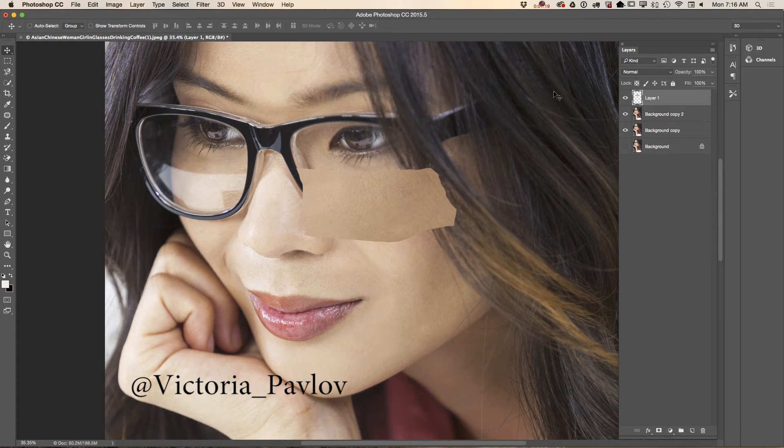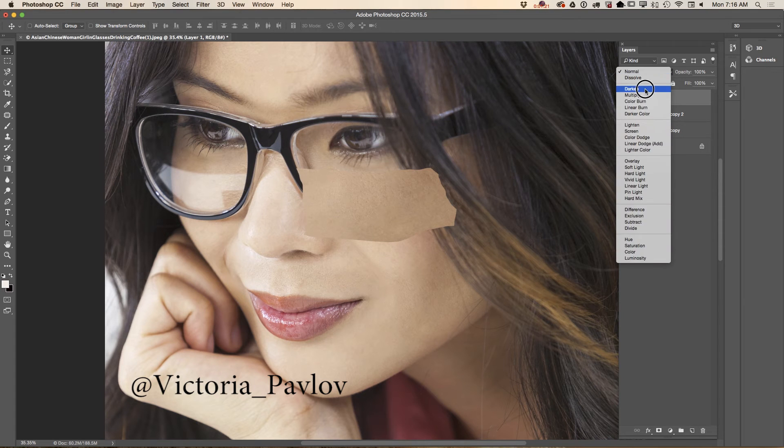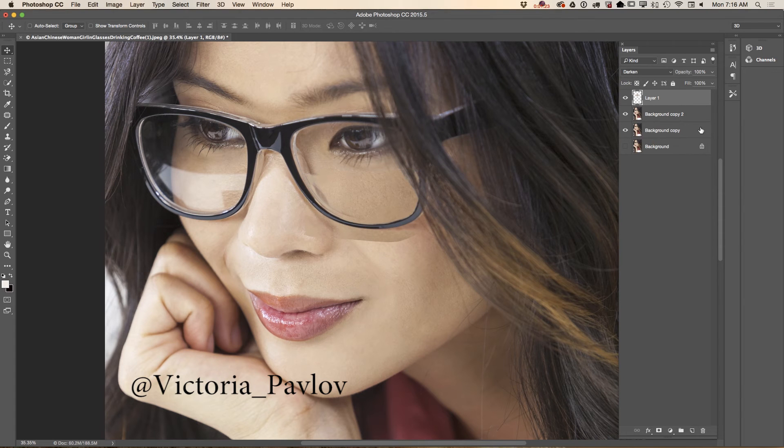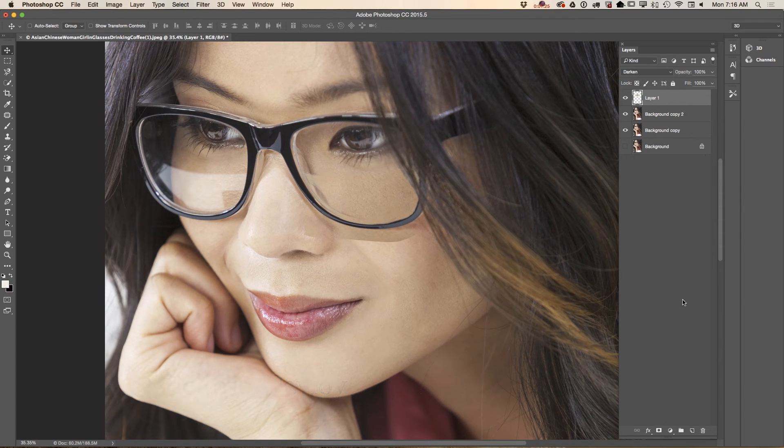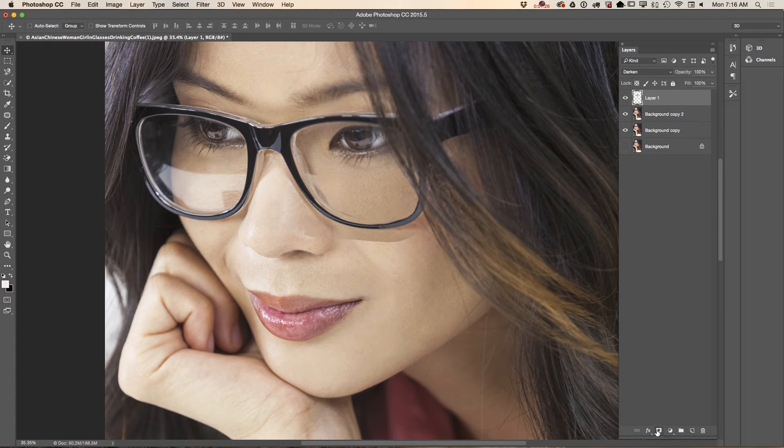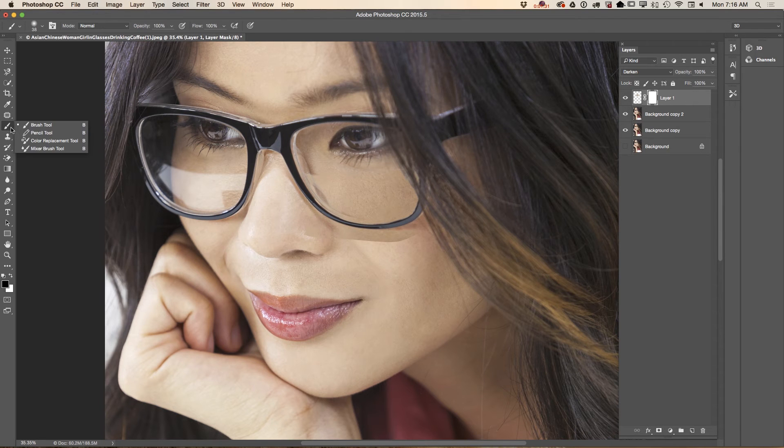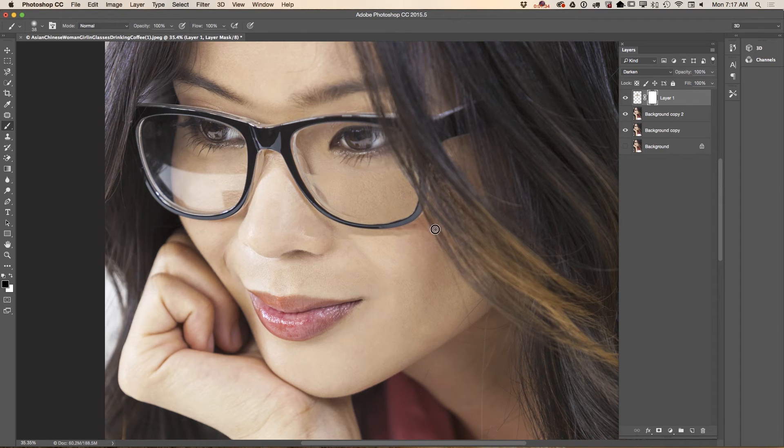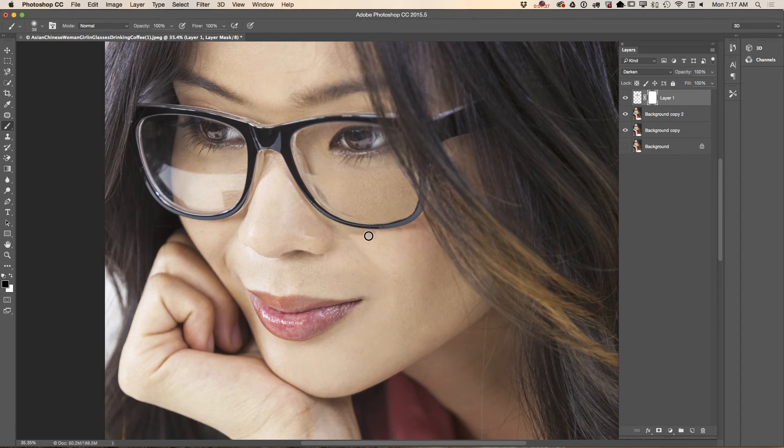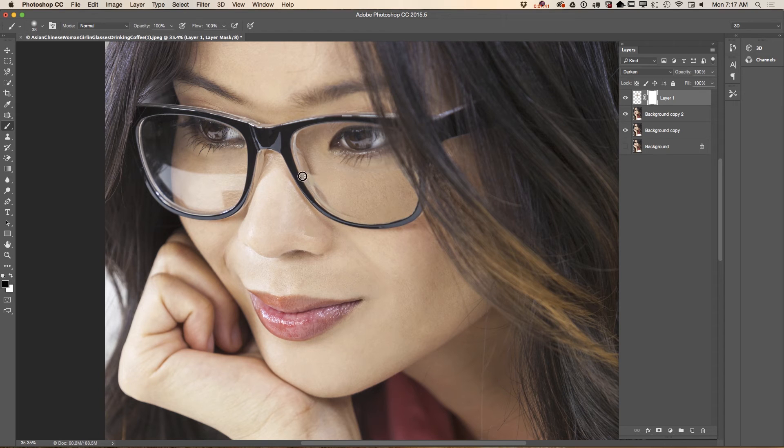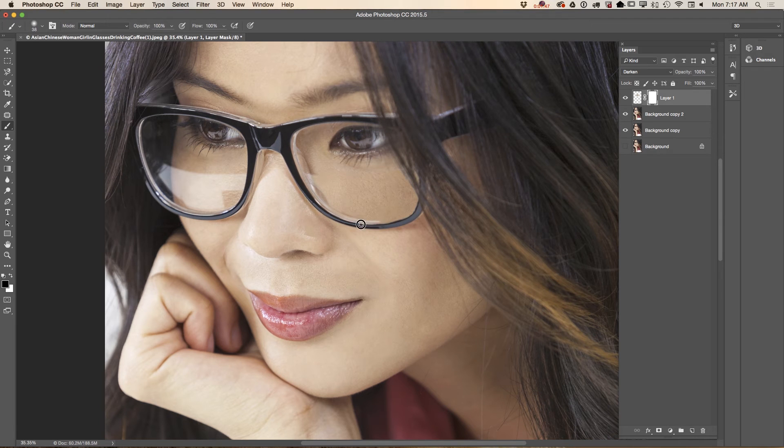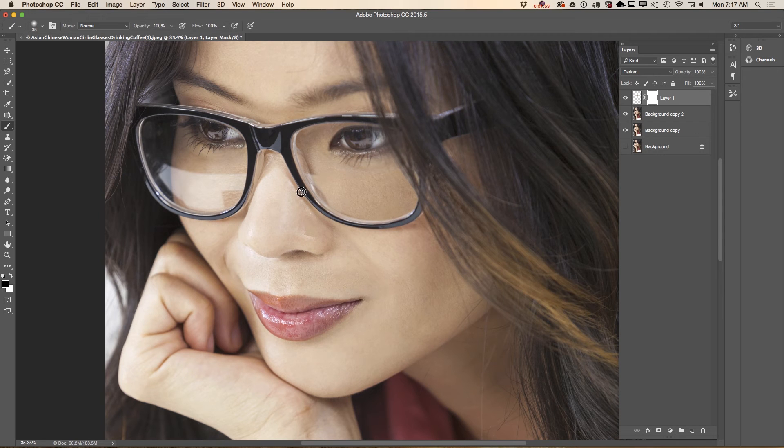And now I will change the blending mode for this layer to Darken. First of all I will apply a layer mask. Using a simple brush with black color I will paint out part of the skin what I don't want to be applied to her glasses.